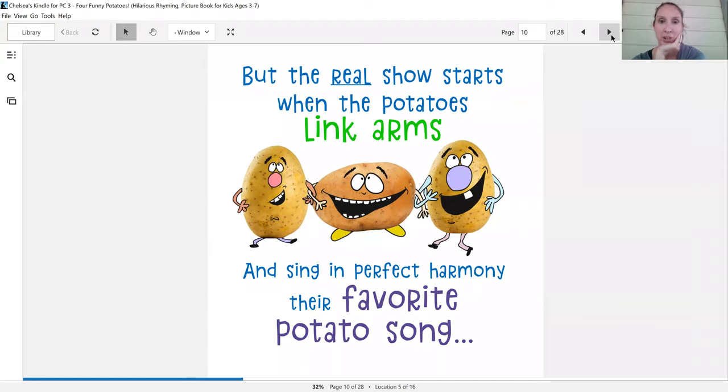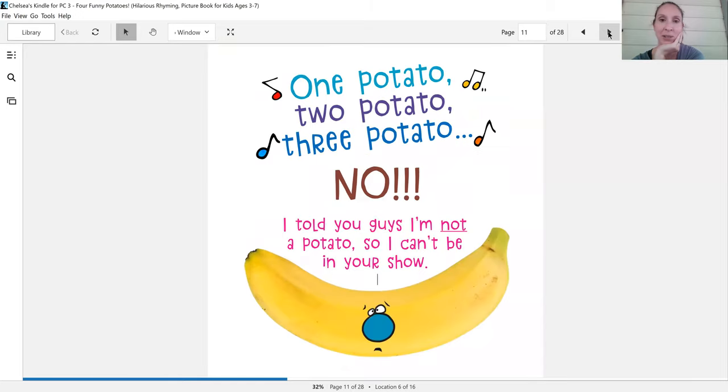But the real show starts when the potatoes link arms and sing in perfect harmony their favorite potato song.